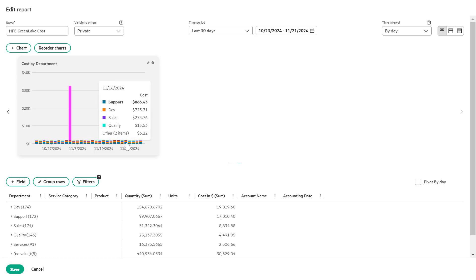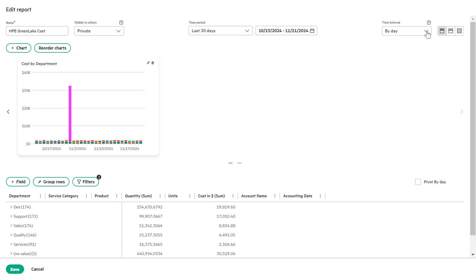Next, let's adjust the time intervals and time period for your chart. Navigate to the time interval list box and select by month.